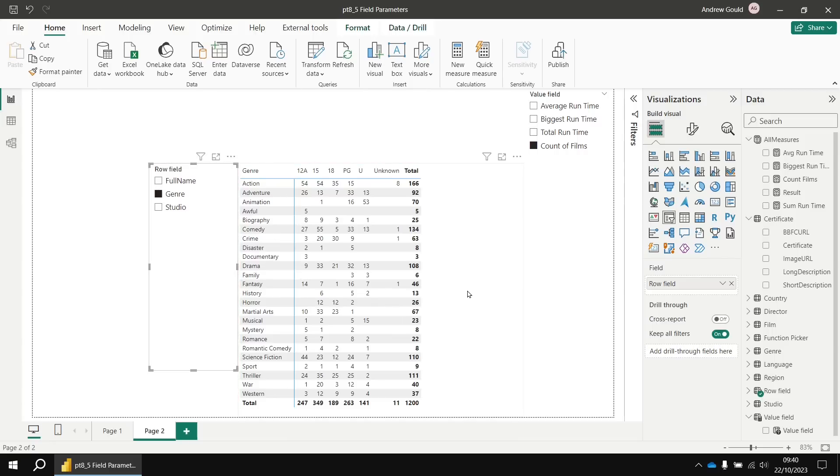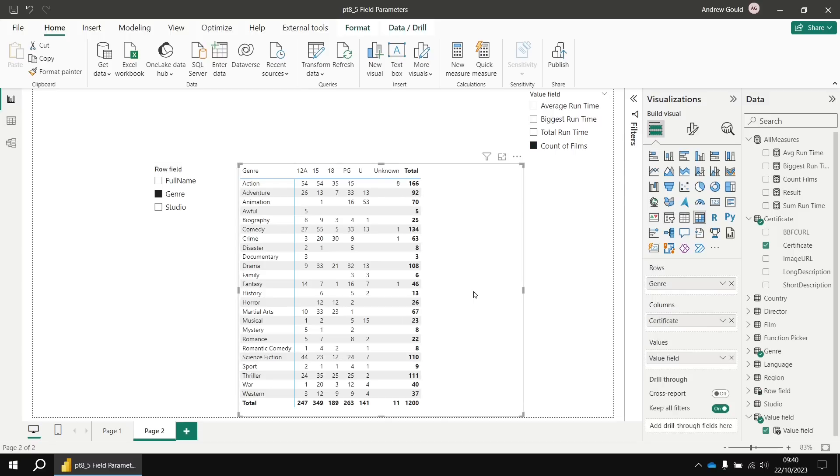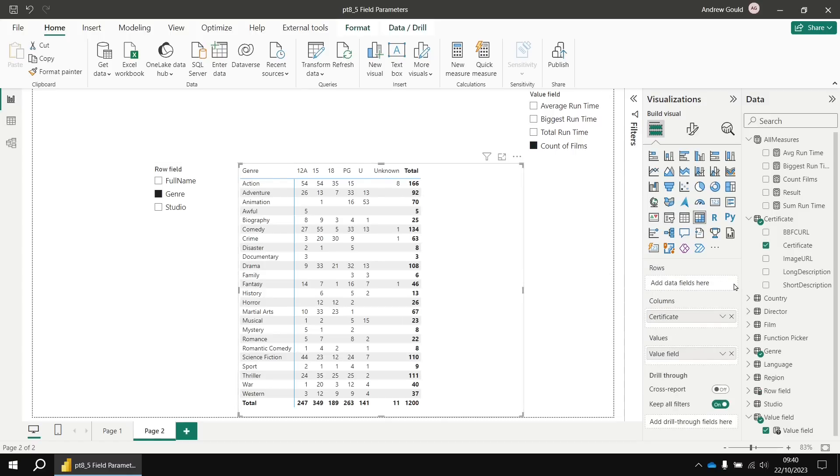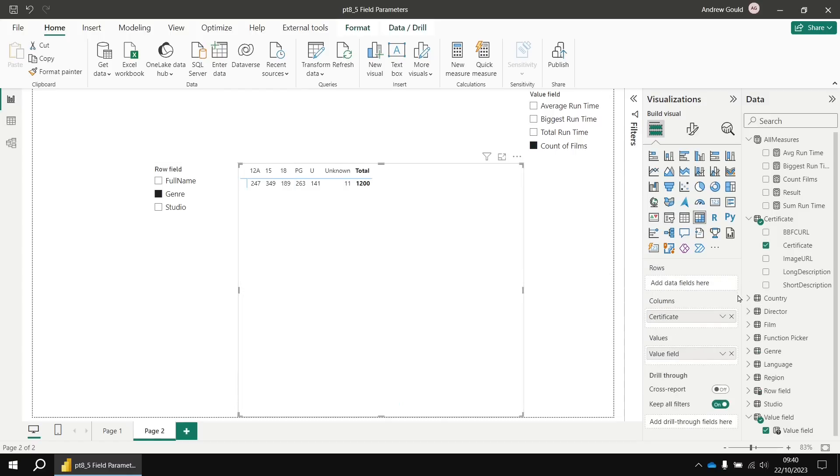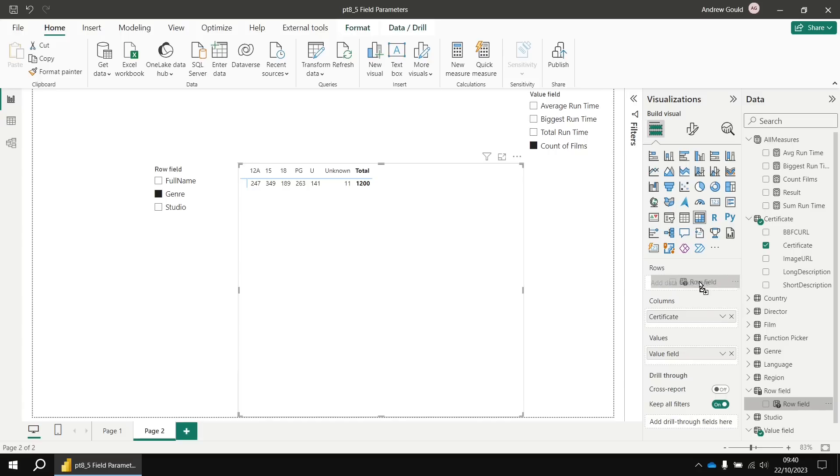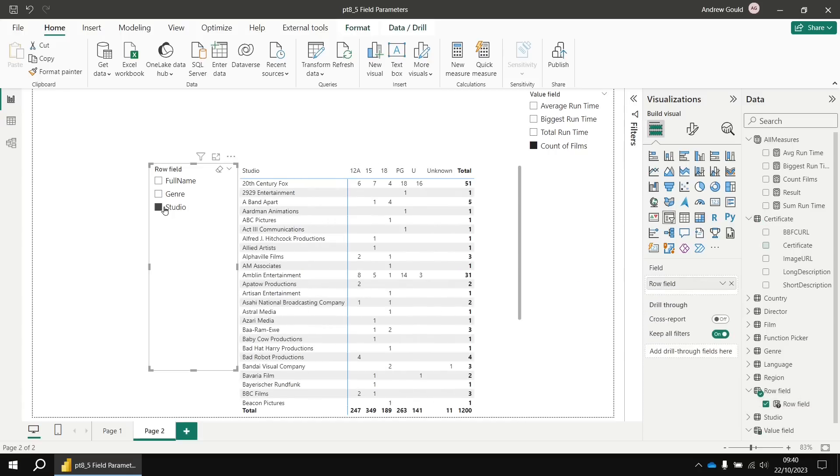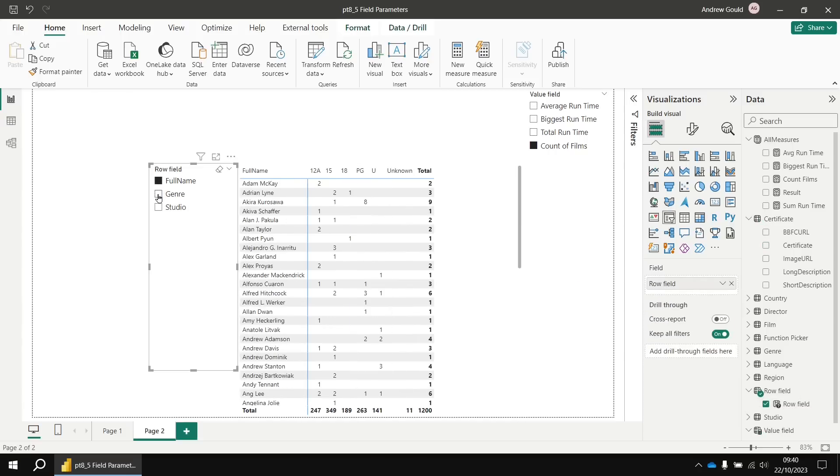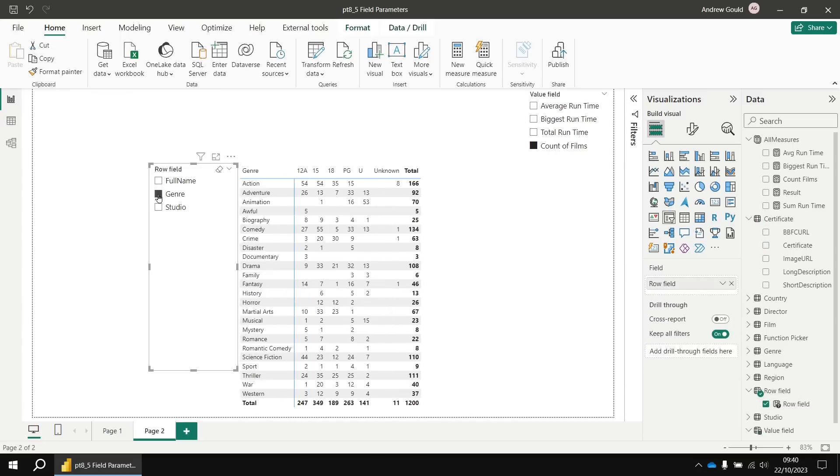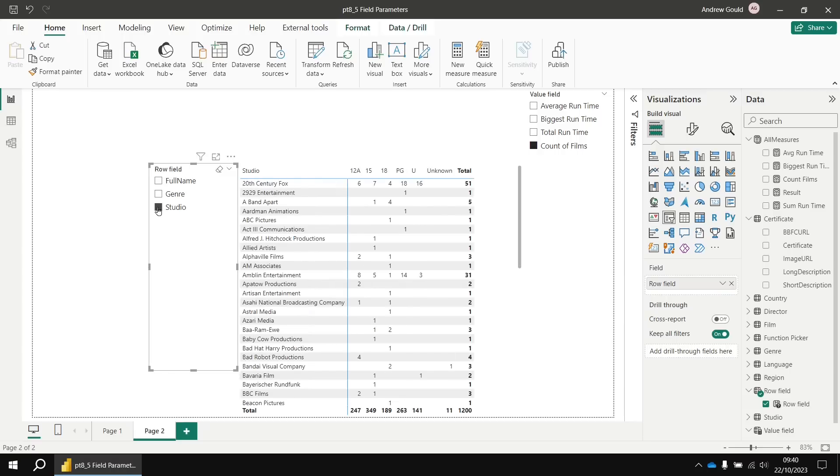To make that work, I have to select the matrix and then remove whichever field is currently displayed in the rows bucket and replace that with my new row field parameter table. I'm going to drag the row field column into that rows bucket, and then you'll see when I select different items in that slicer, it alters the way the matrix is grouped.